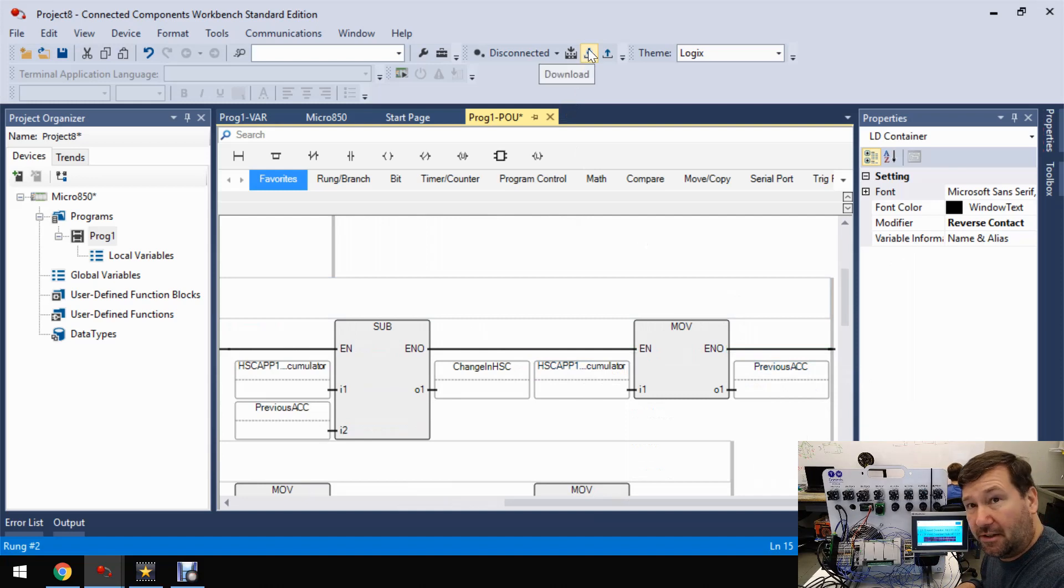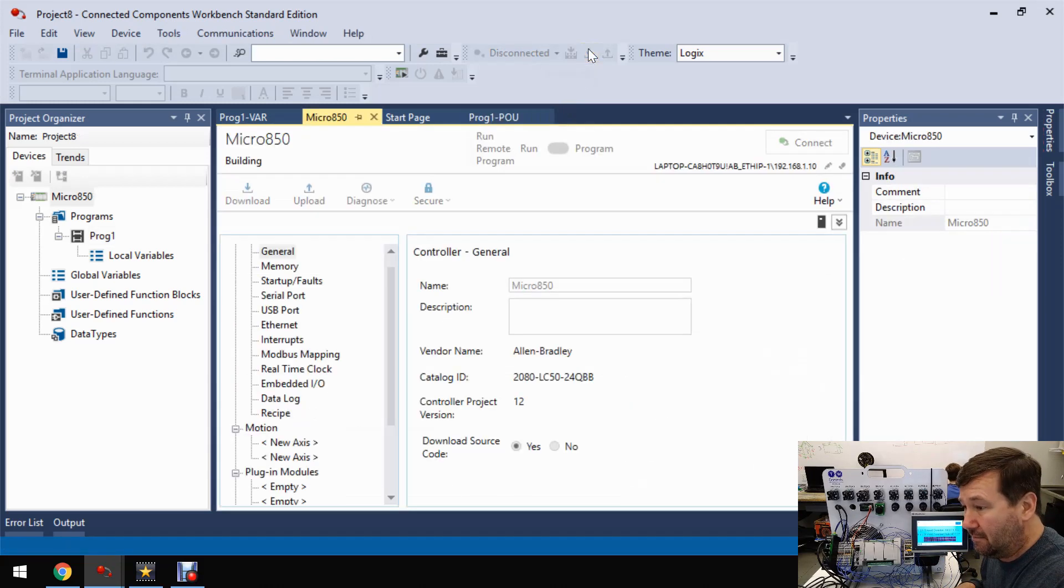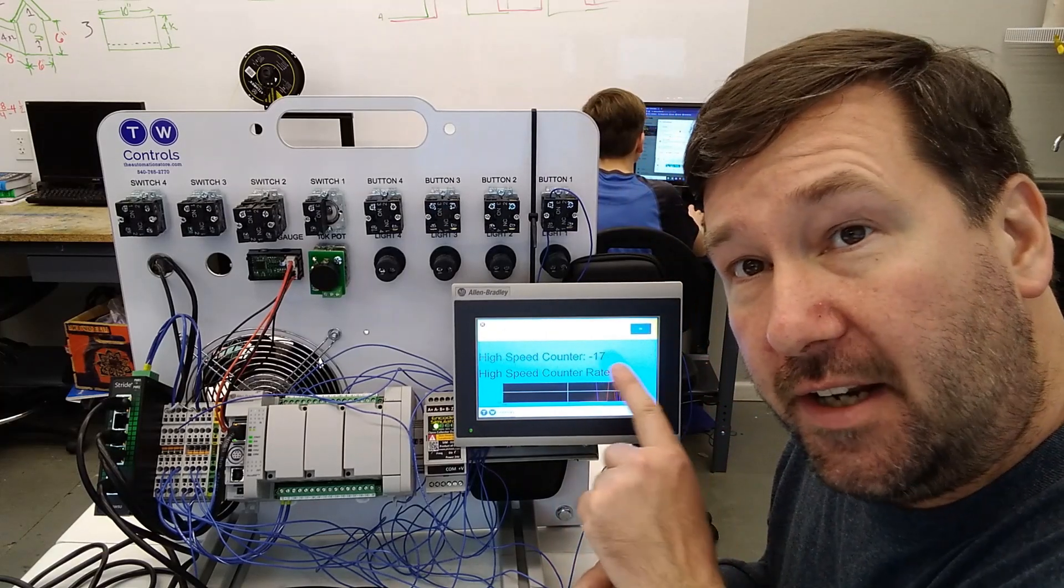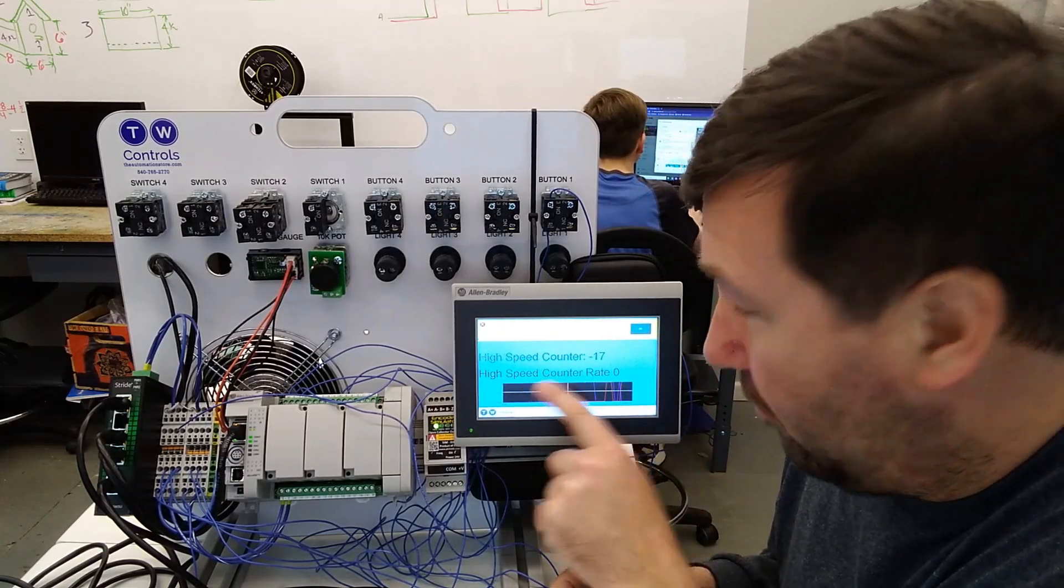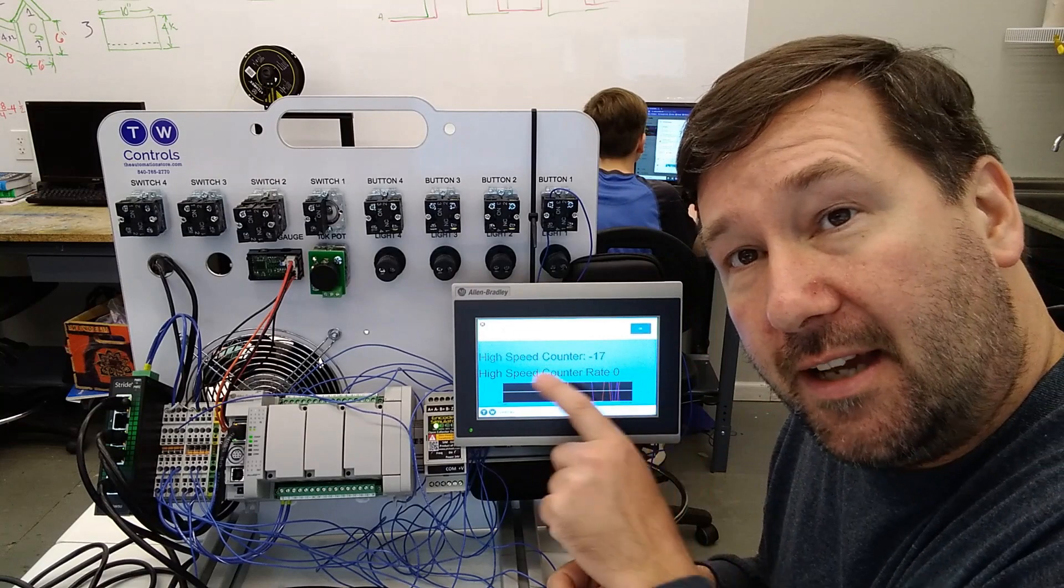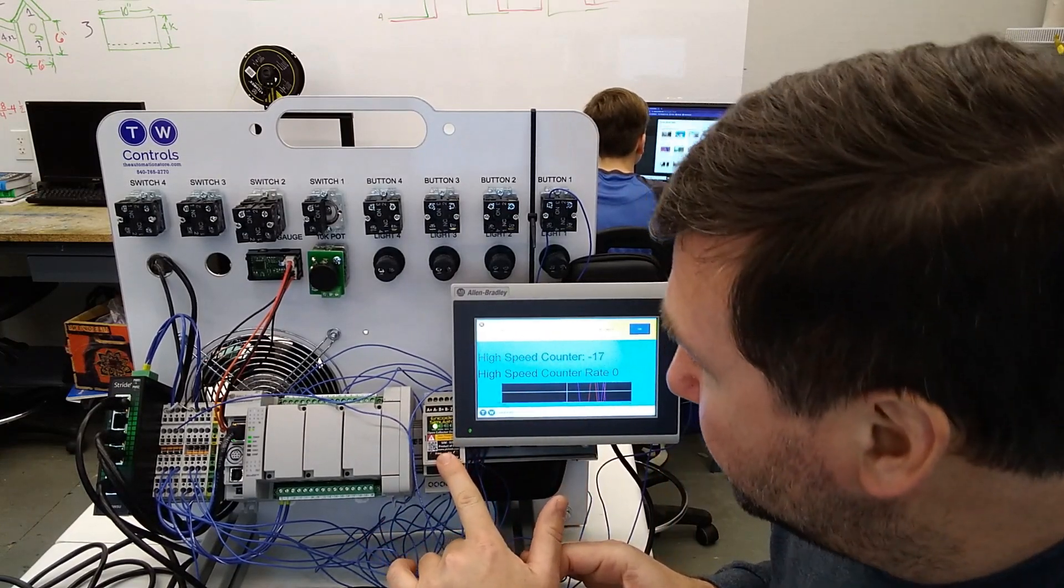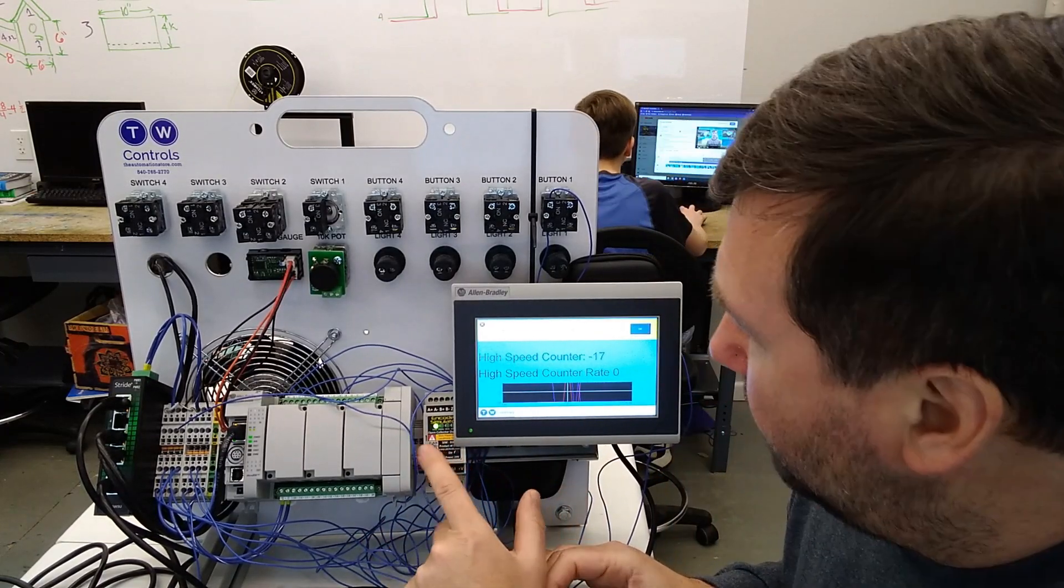So we're going to go ahead and download this program. Okay. So our program's downloaded and I have that value right on the screen. That way, it'll be easy for us to see as we're working with our encoder simulator.